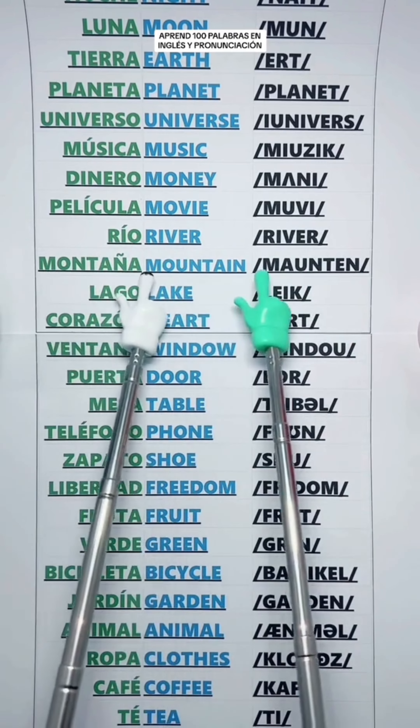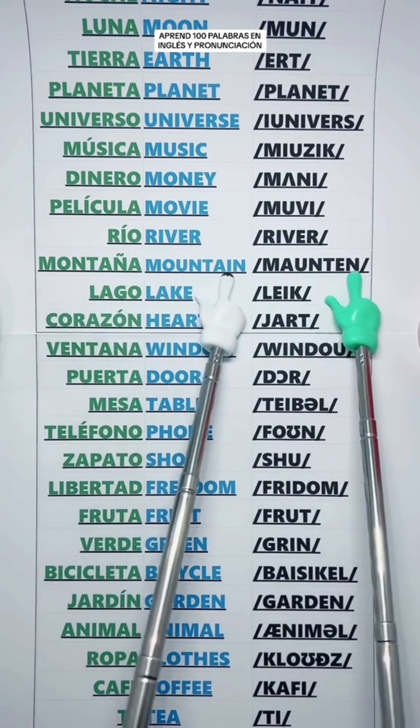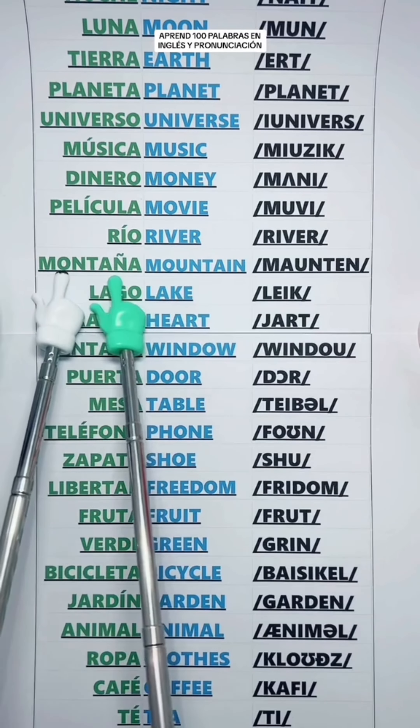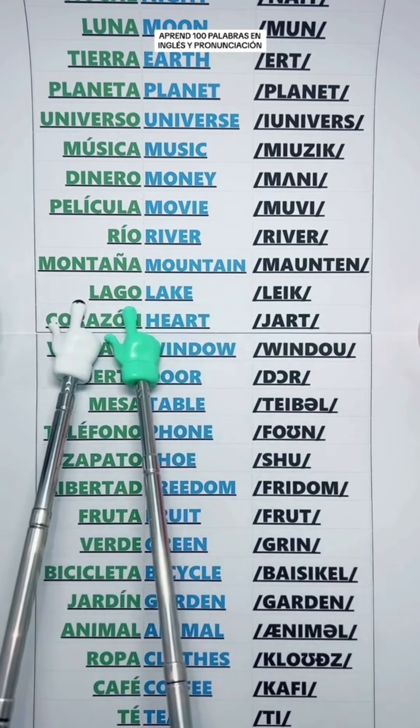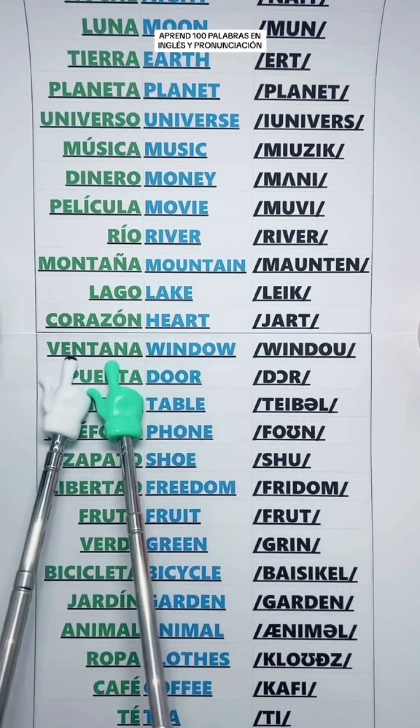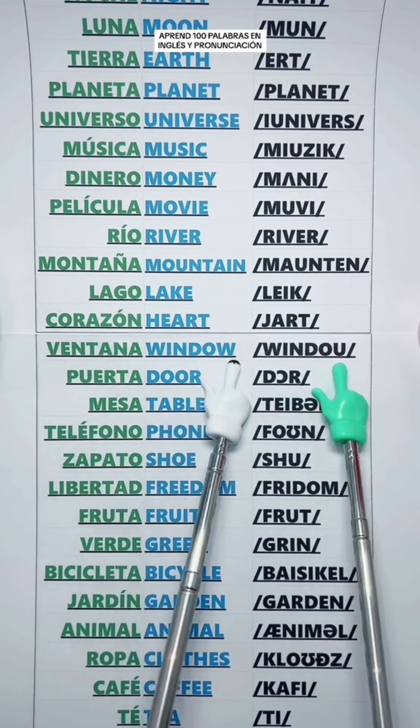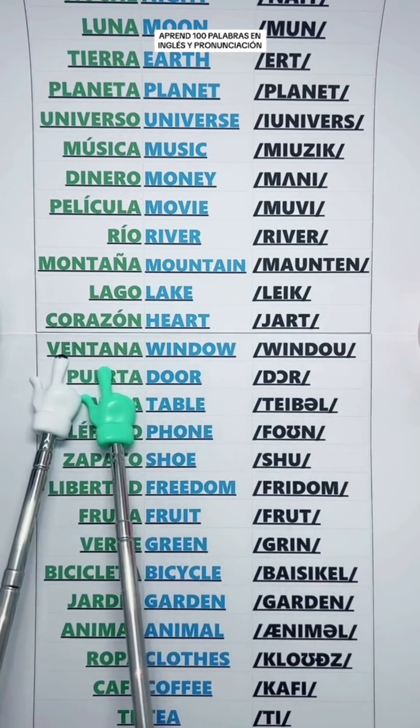Mountain — Montaña. Lake — Lago. Heart — Corazón. Window — Ventana.